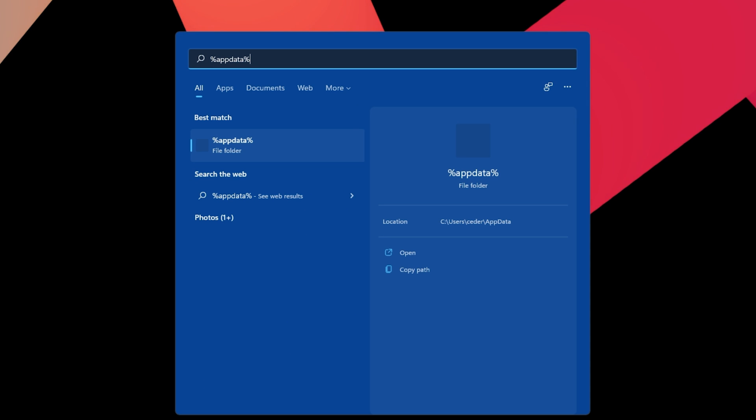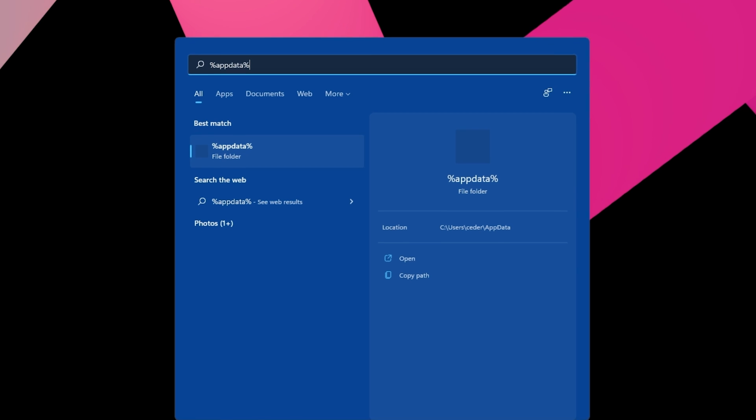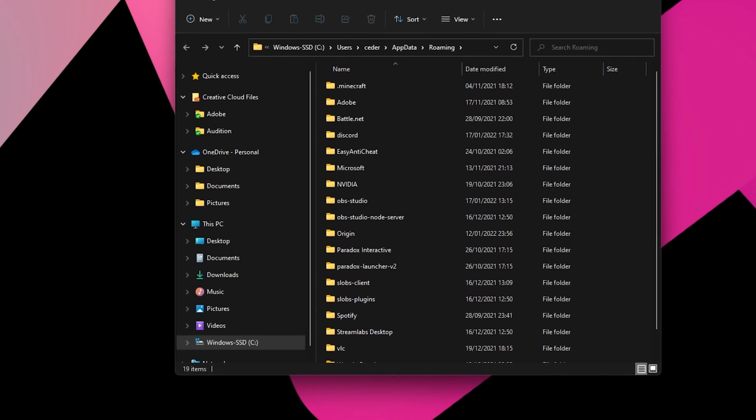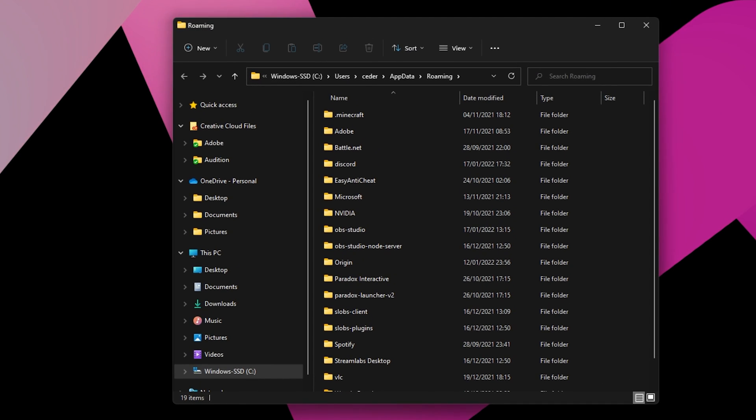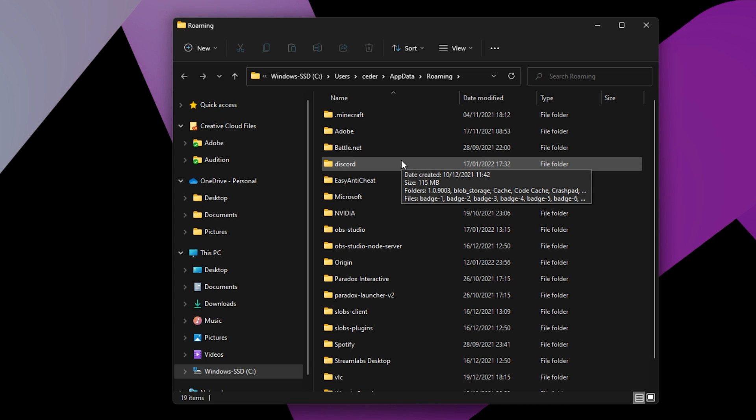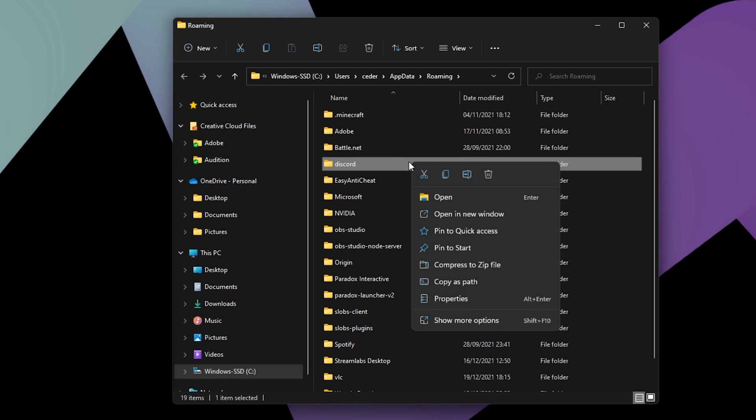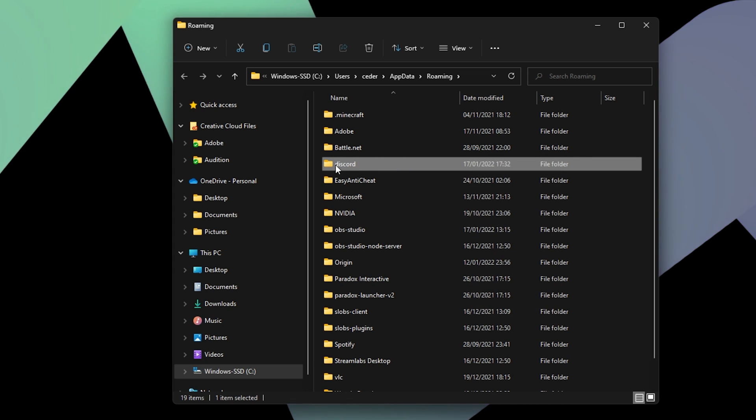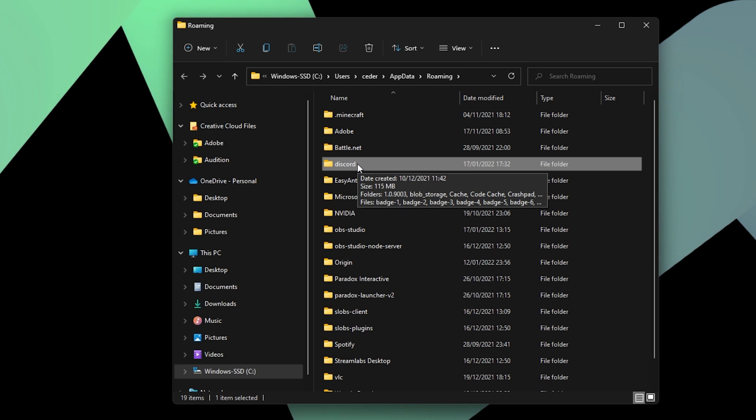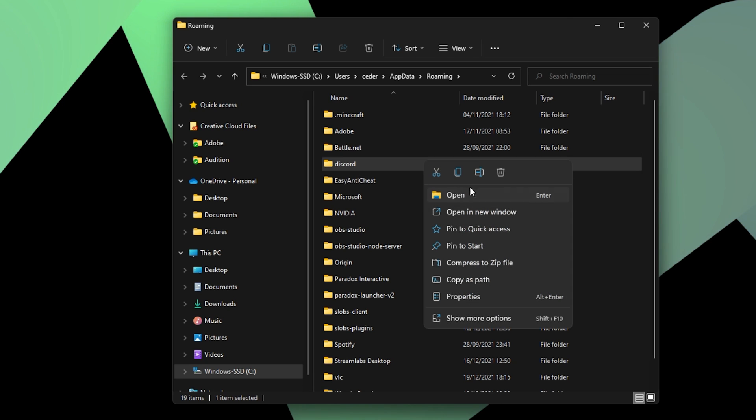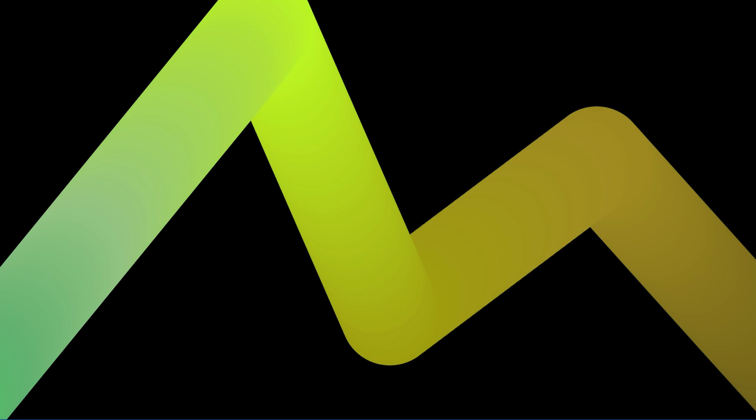To do so, search for %AppData% in your Start menu search. A folder will open up. Here, you should be able to locate the Discord folder. Right-click the folder and select Delete. You can now try to launch Discord again and it should run fine without crashing for most users.